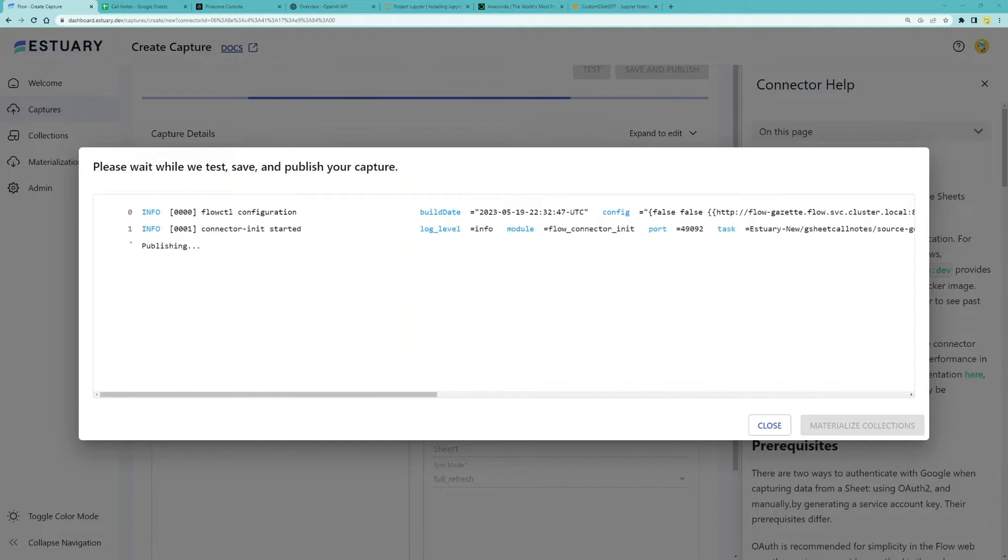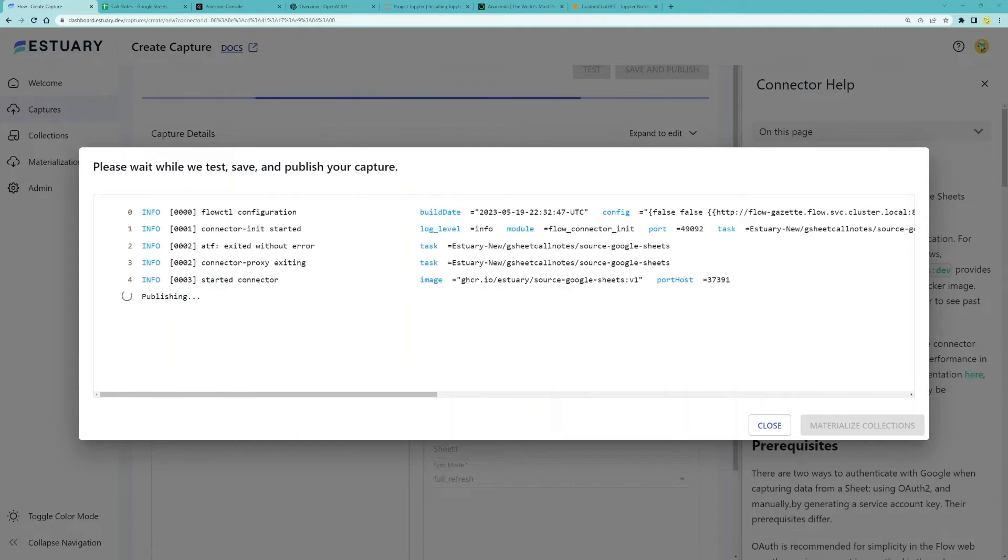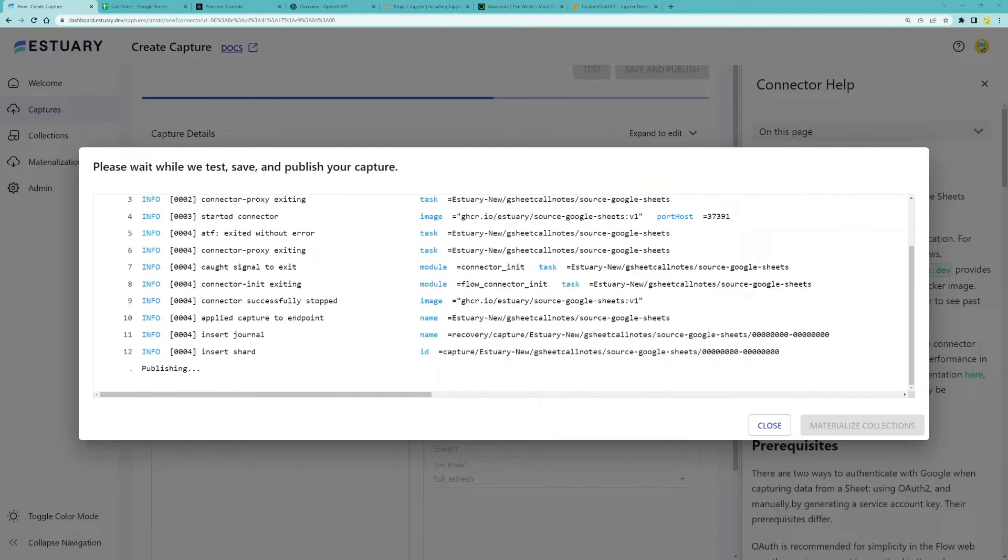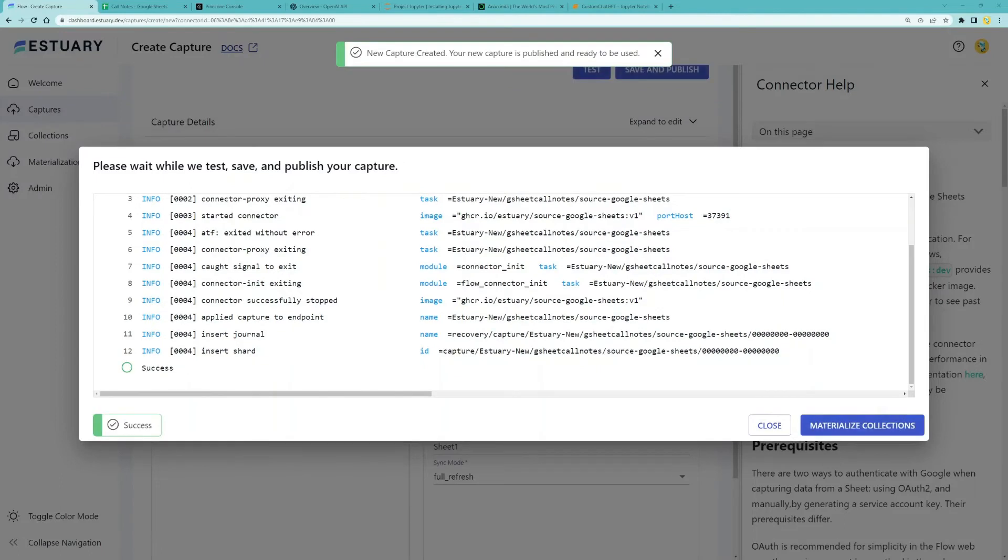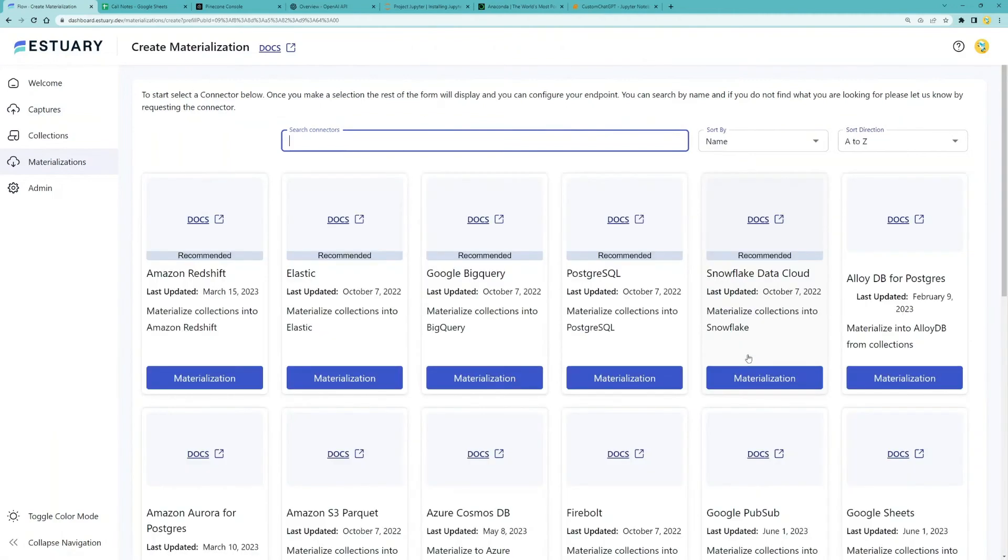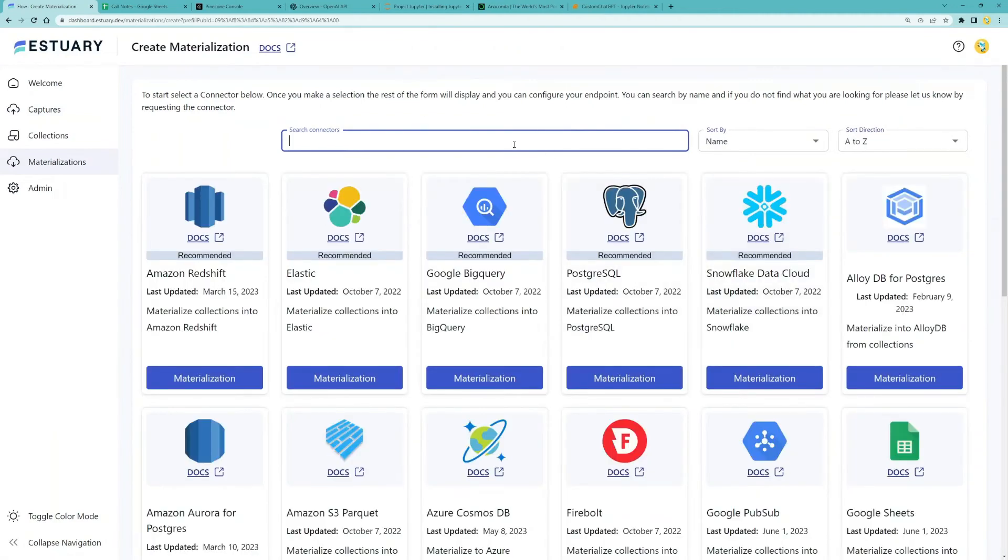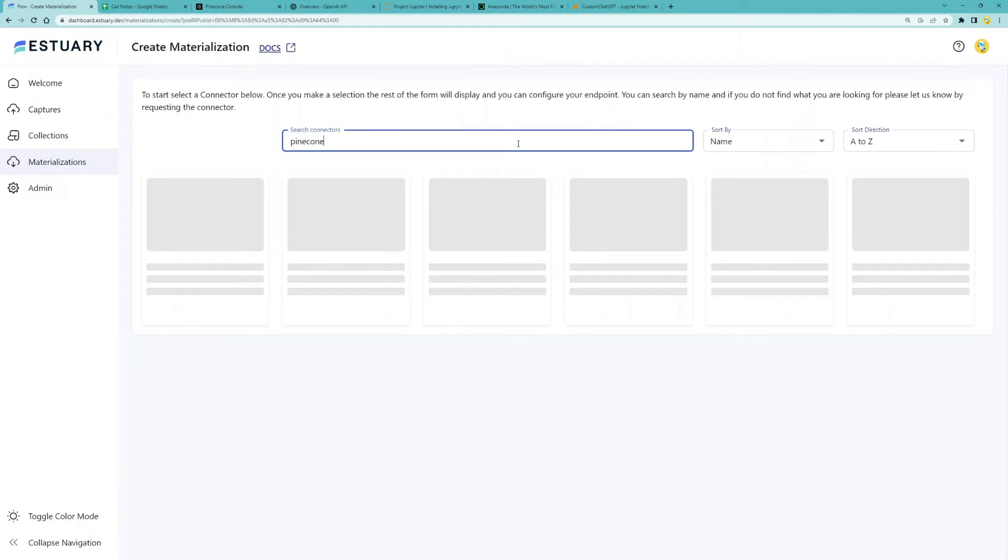The next step is to materialize through Pinecone. The Pinecone materialization integrates with OpenAI to create vector embeddings based on the text input using the text embedding ADA002 model.